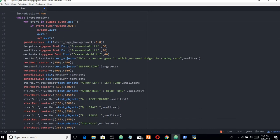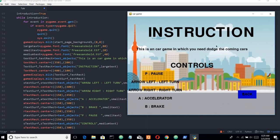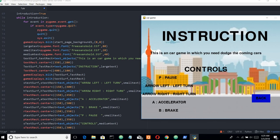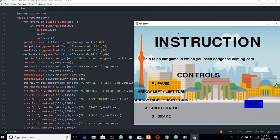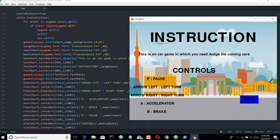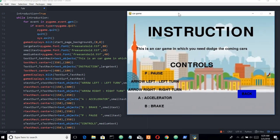We have three text sizes: large text, medium text, and small text. The small text uses the font Freesansbold at size 20. The large text uses the same font at size 80, used for the instruction heading. The medium text is size 40. We need all three of them. There is also an instruction page for pause which we will be adding later. The button function is used here for a Back button.